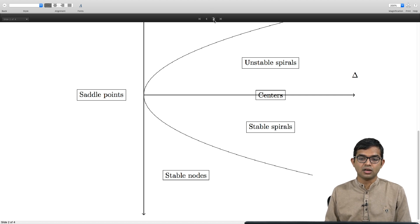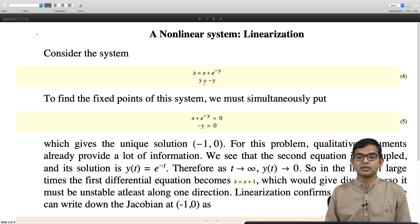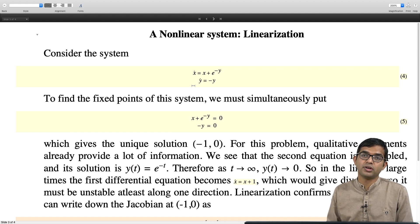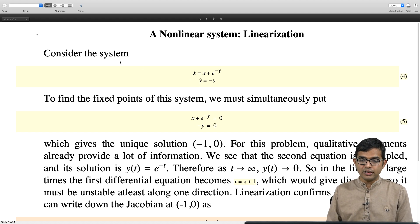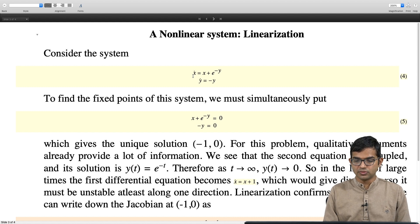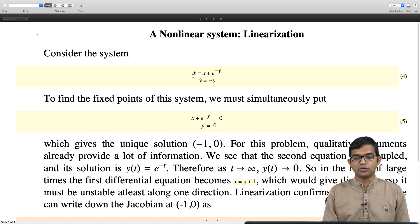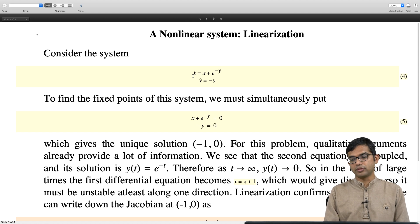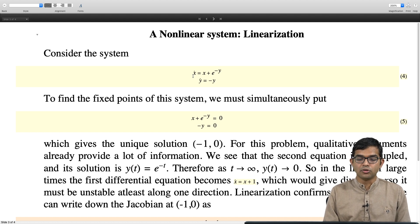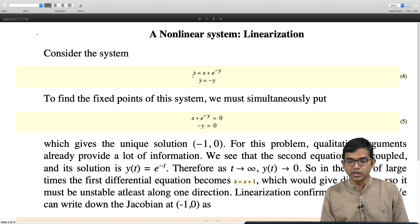For a non-linear system, you find the fixed points, shift your origin to that fixed point, and linearize around it to solve the linear problem. As a concrete example, consider x_dot = x + e^(-y) and y_dot = -y. To find the fixed points we set both velocities to zero: x + e^(-y) = 0 and -y = 0. From -y = 0, y = 0, and plugging in gives x = -1. So the fixed point is (-1, 0).